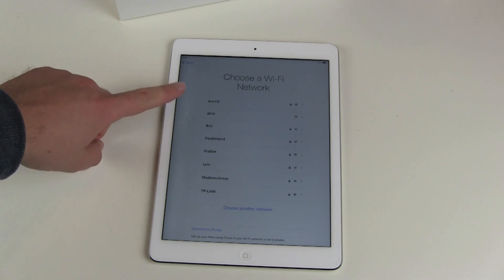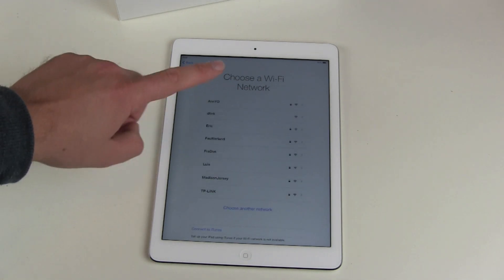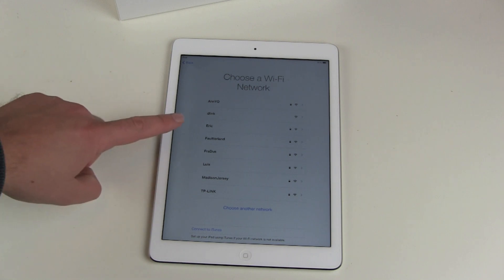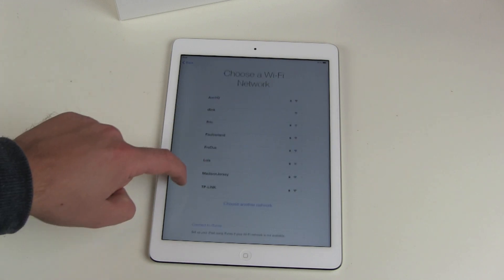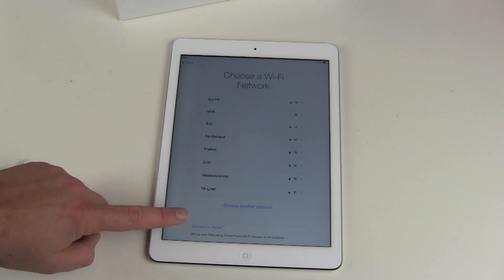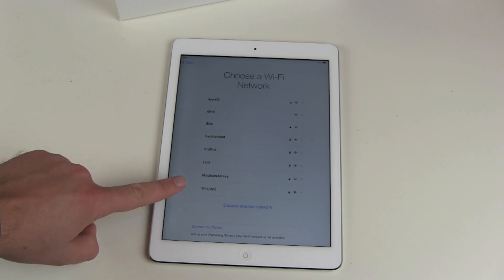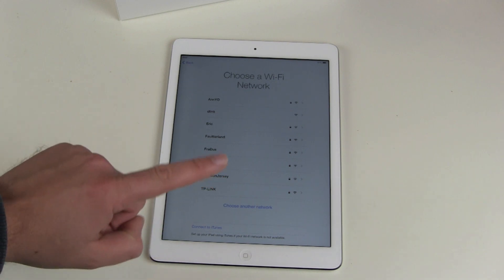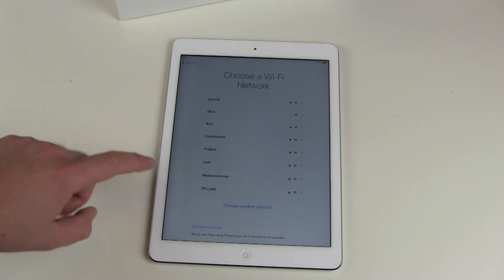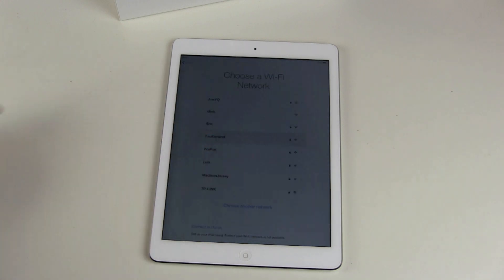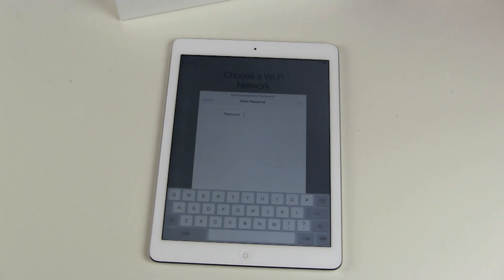If you have an open Wi-Fi network you can connect with, then do the setup this way. Or you can connect via iTunes with your Mac or PC. Or if you have the 4G LTE version, you can do the setup that way. But here we choose our Wi-Fi and connect to it.